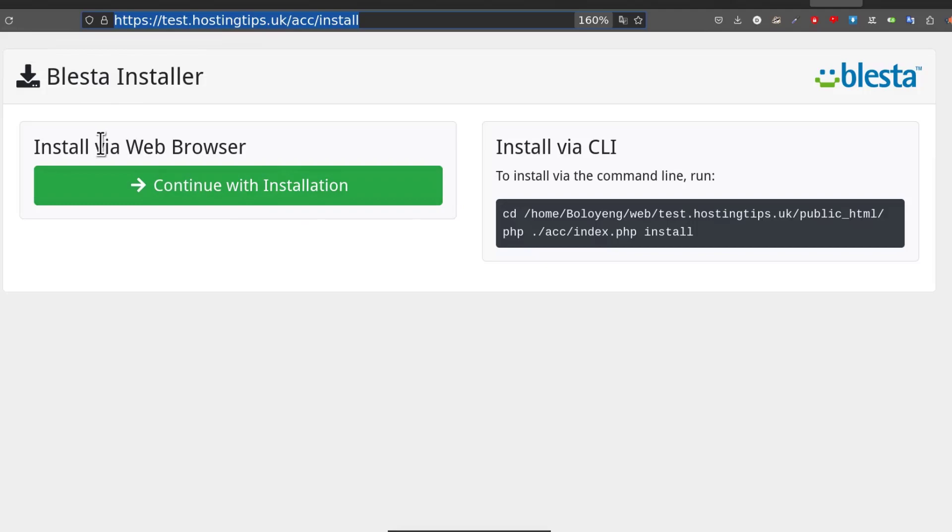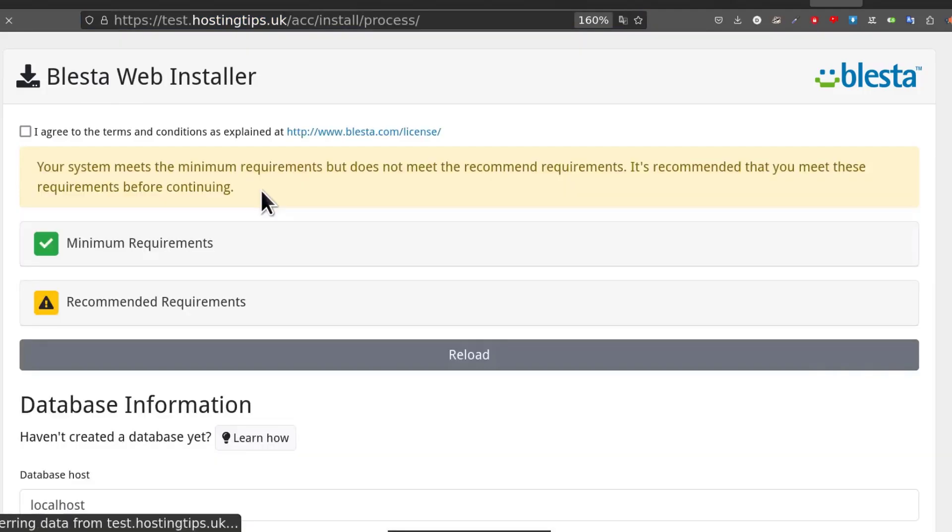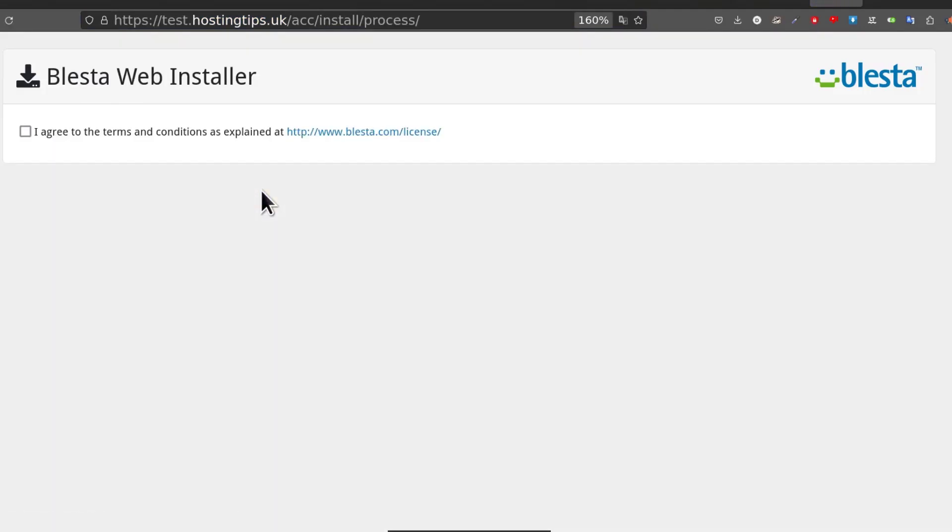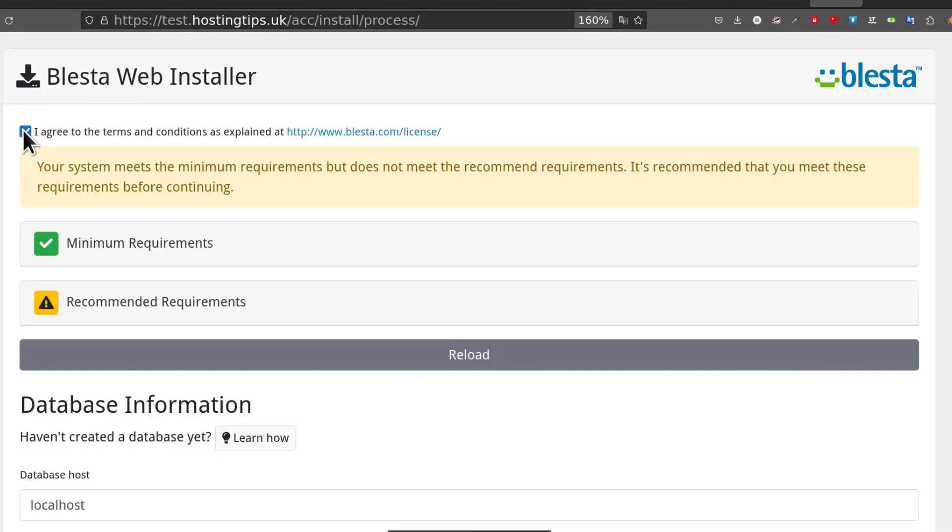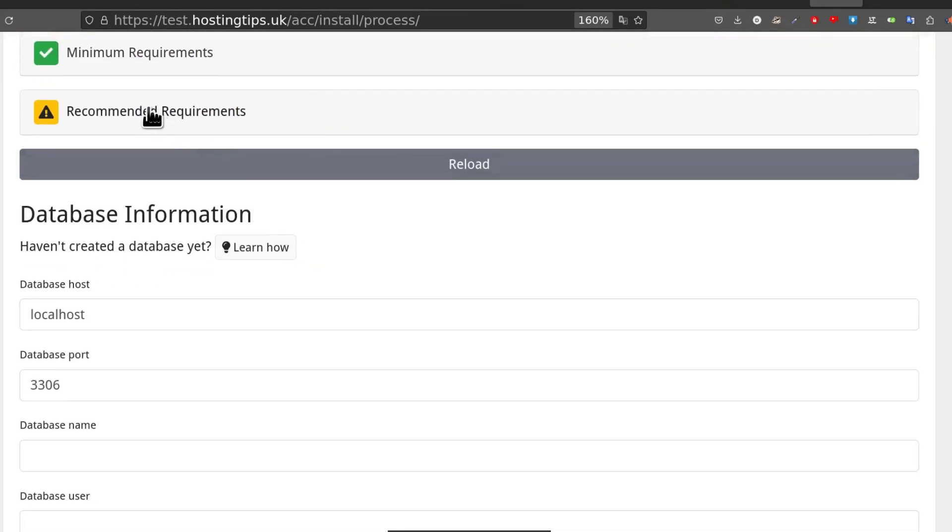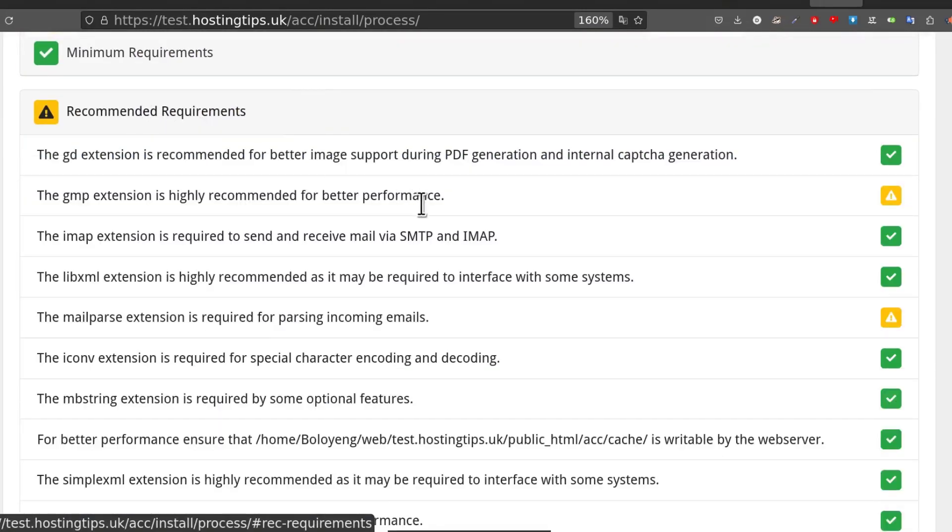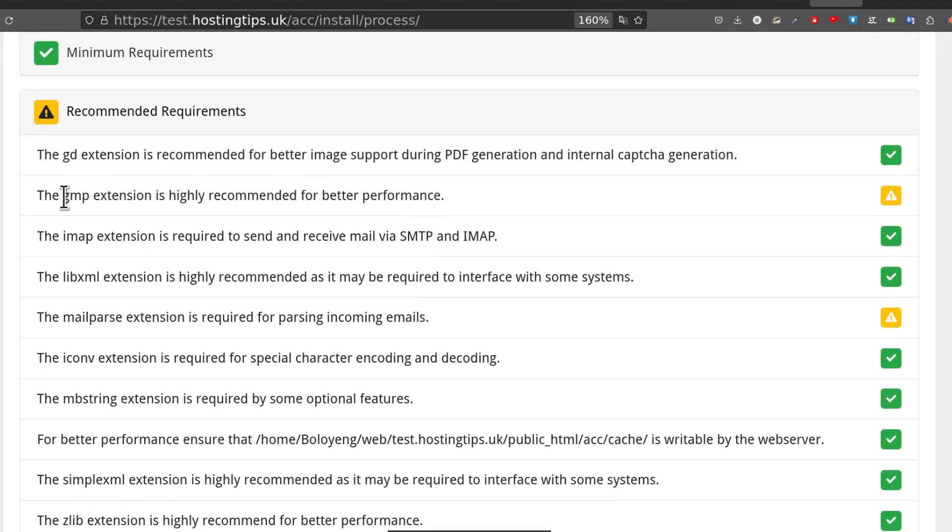Install via browser. Let's continue via browser. First of all, I agree to the terms indeed, and then recommended requirements. I can see that things are missing here. GMP extension is recommended for better performance.